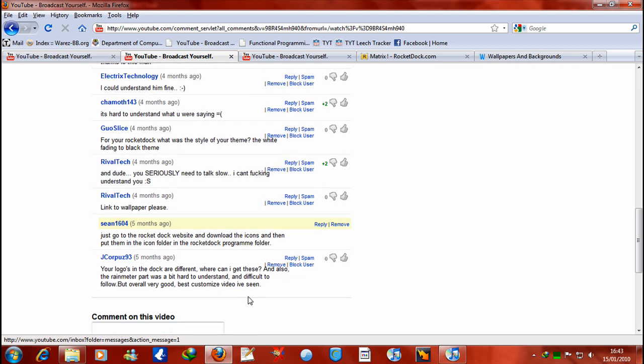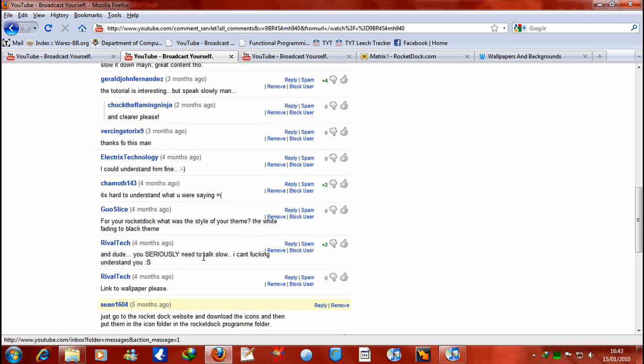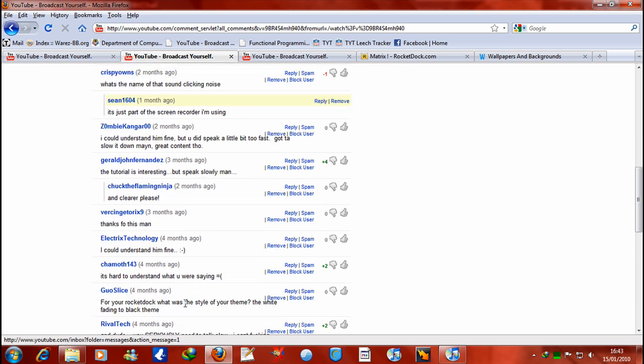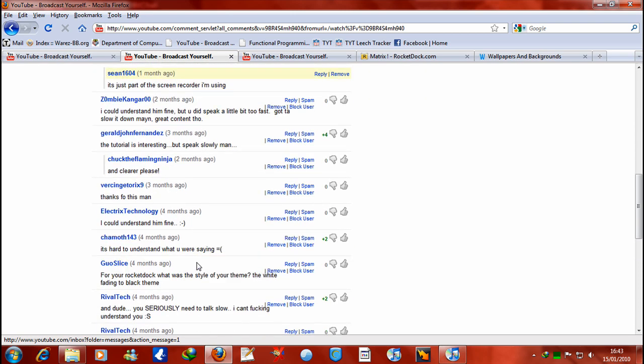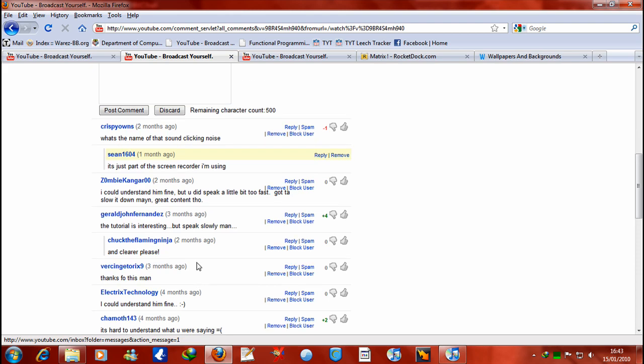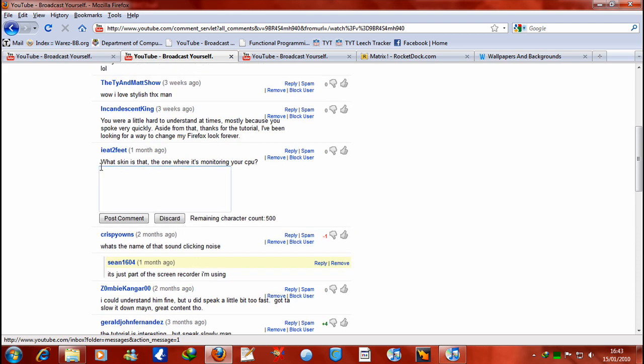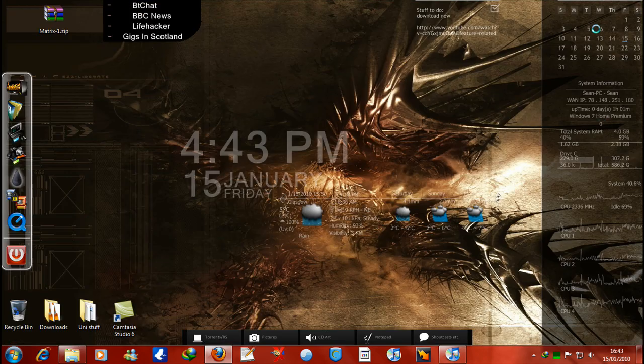Basically I'm going to try and answer some of the questions that were left on this. I know it was quite a long time ago but I'll try and answer some questions. Now the first question that I have here that I was clicking on was what skin is that, the one that's monitoring your CPU? I'm assuming that is this one the question I was referring to.